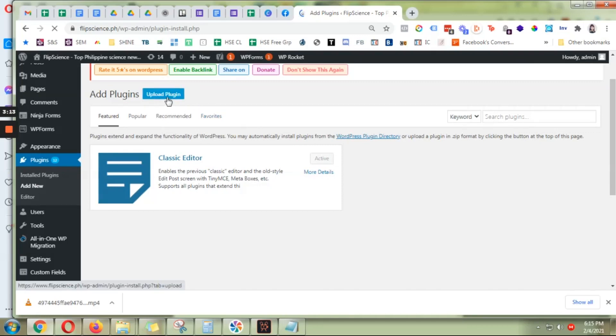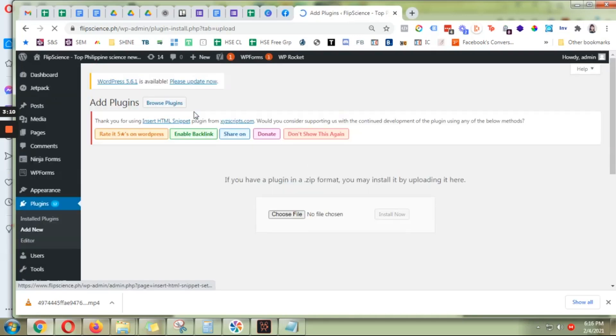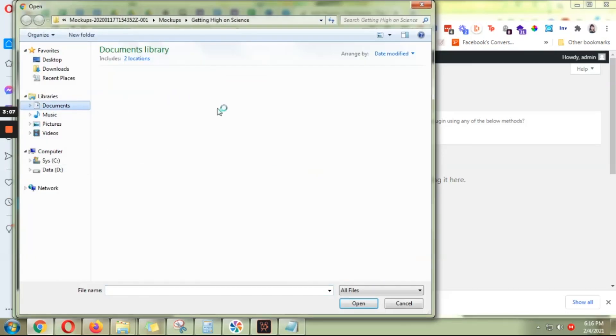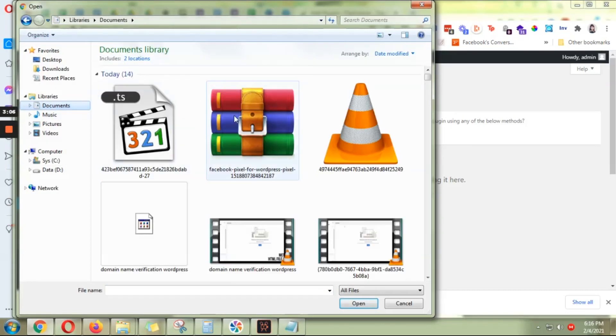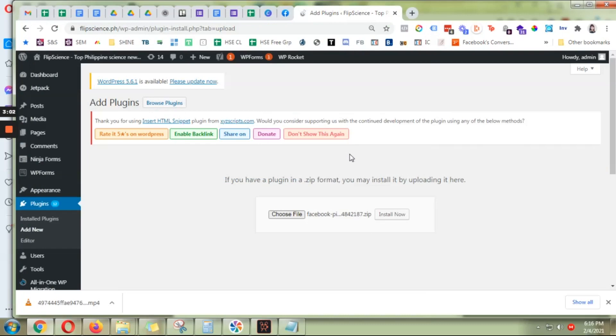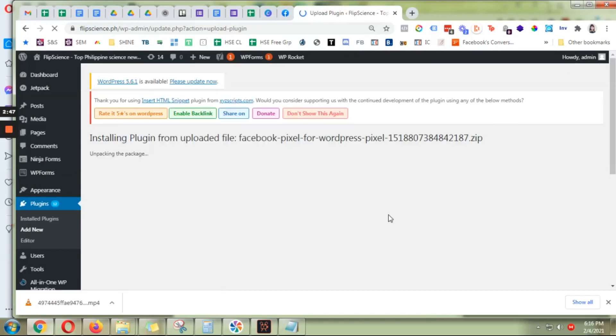And then click upload plugin, choose your file—this is the file here—and click install. Okay, while it's obviously installing, don't leave the page. Let it do its thing and be patient for about a minute or two.